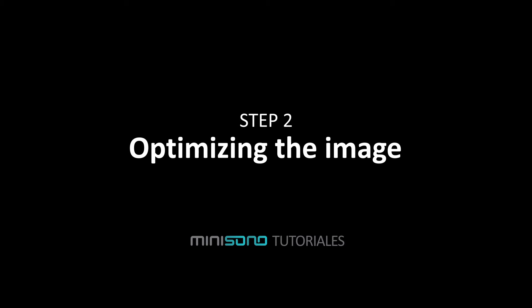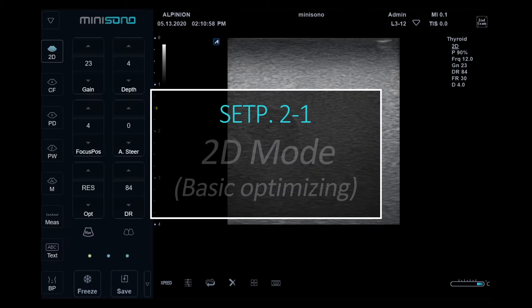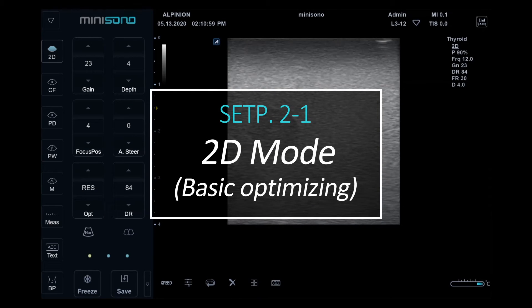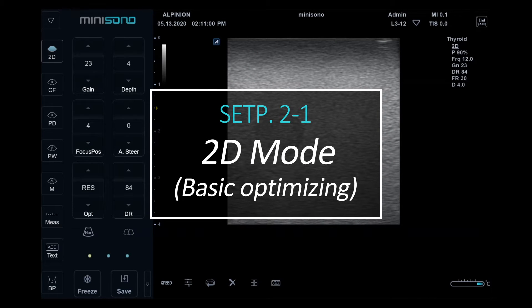Step 2: Optimizing the image. 2D mode. Basic optimizing.